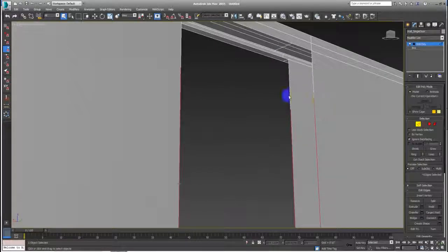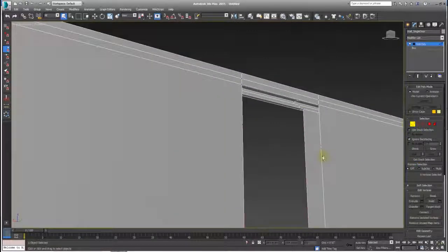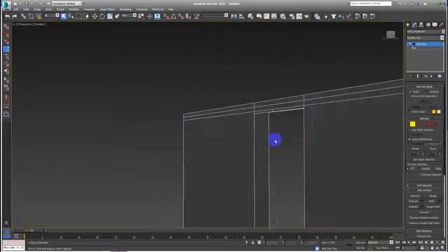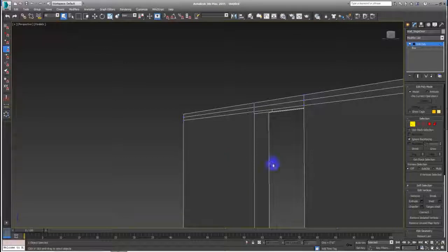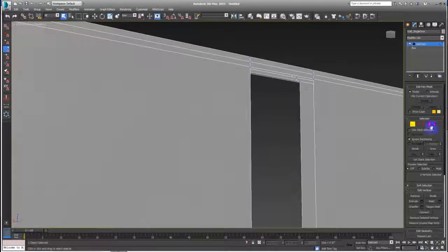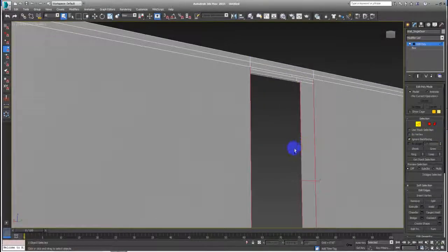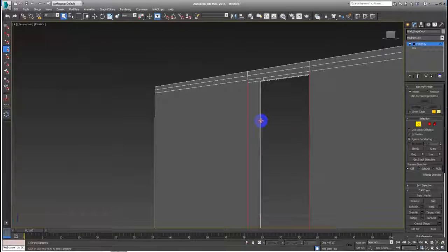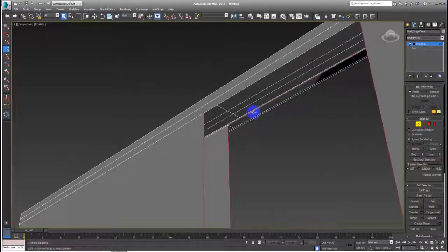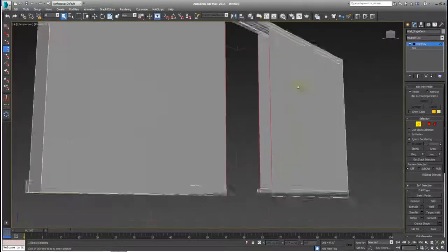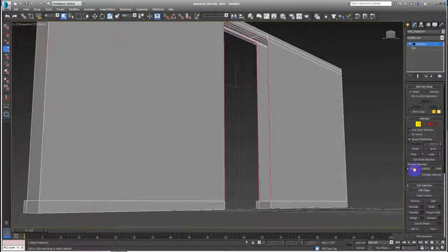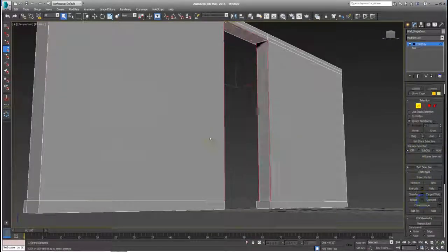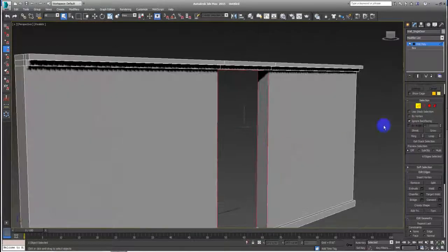I have some vertex right there, so you see this vertex. So control backspace will delete them. Now I can select this, this, this, and this, you see. And hit bridge, OK. Here we go.